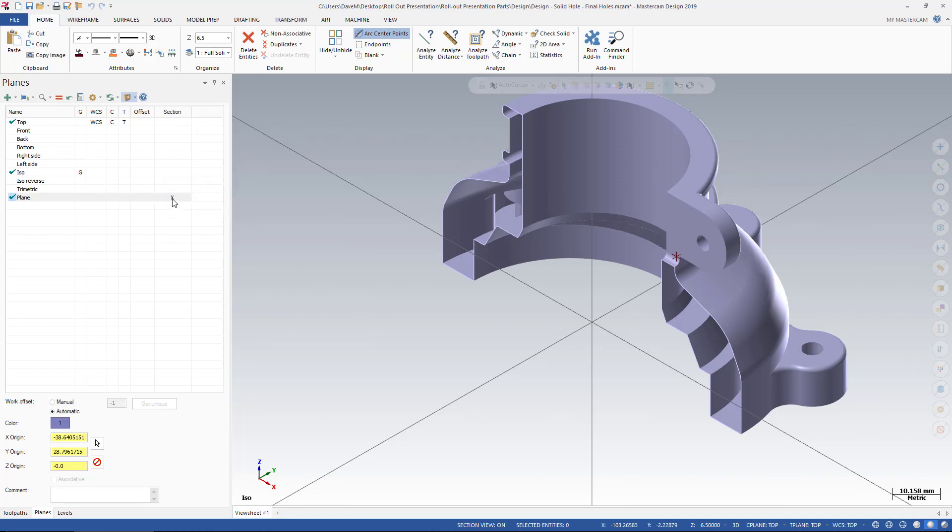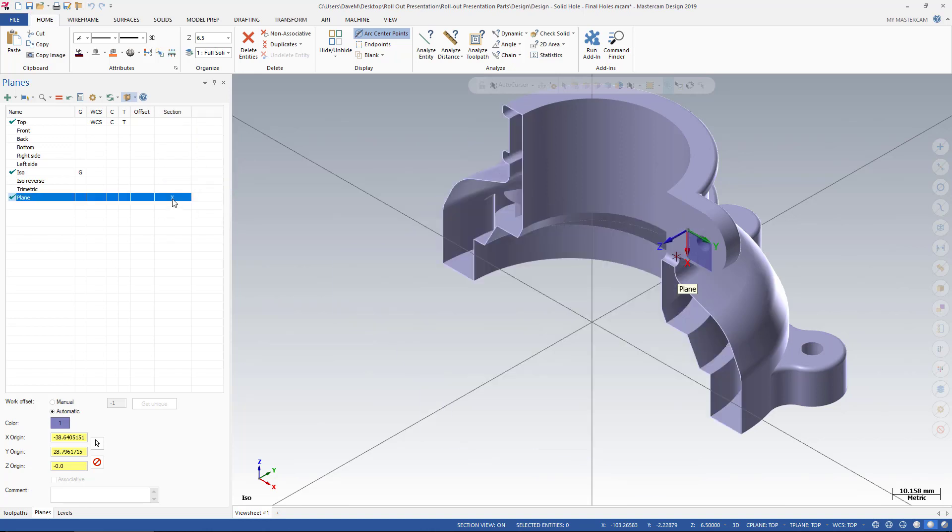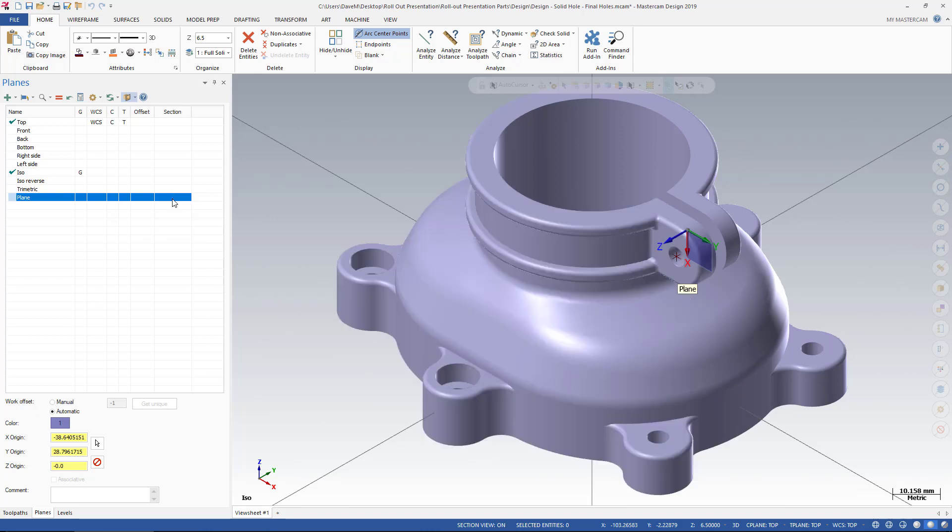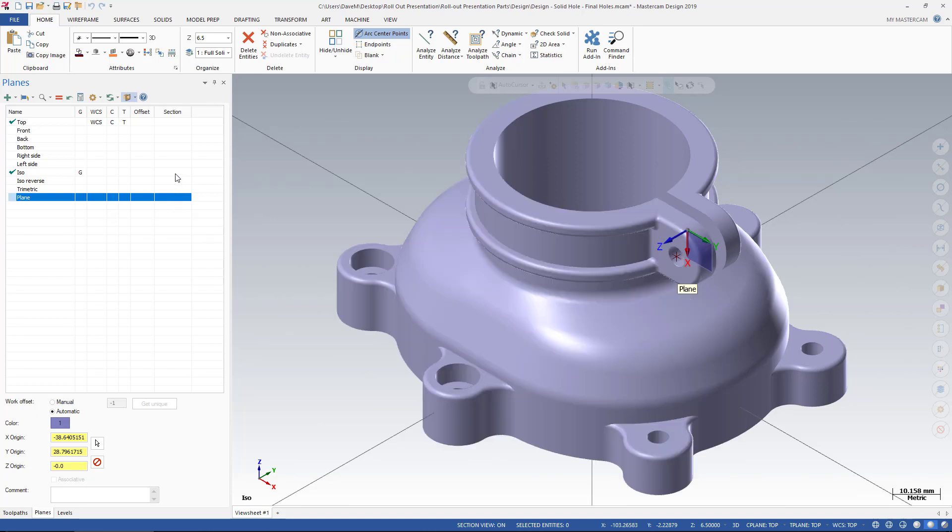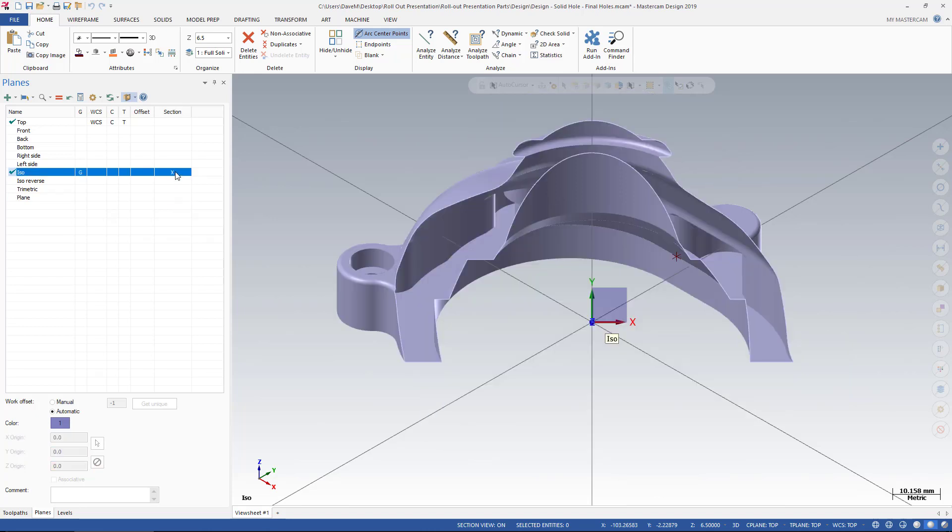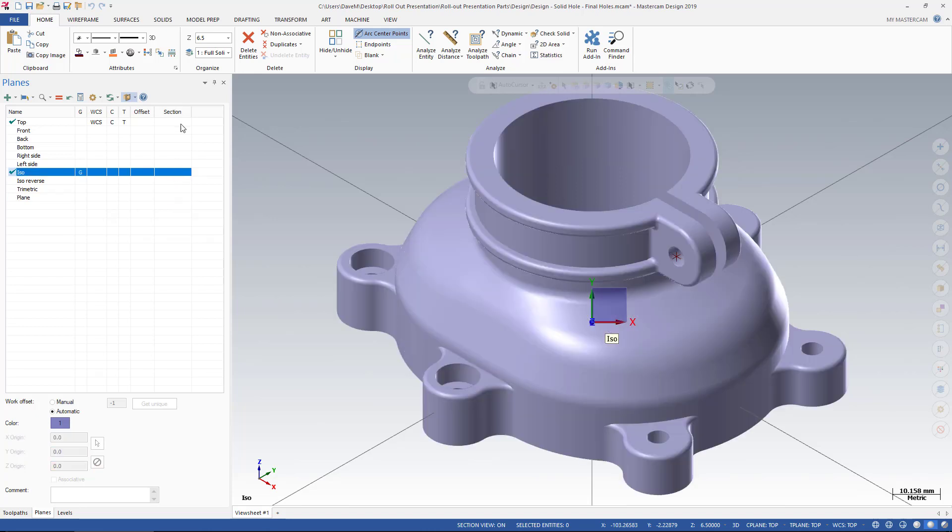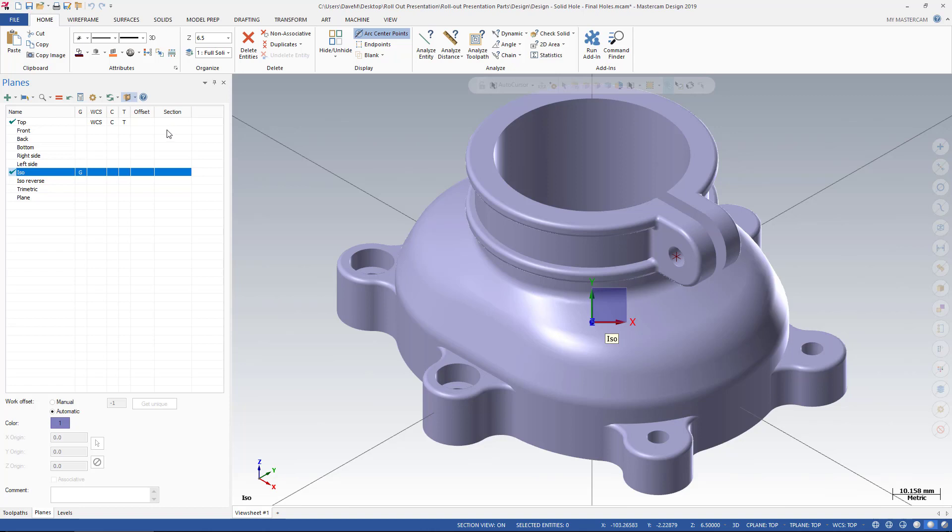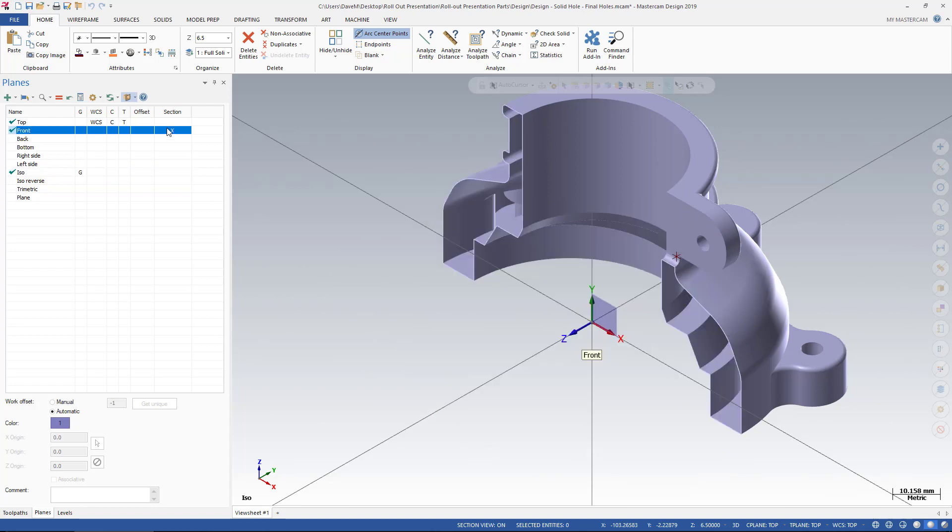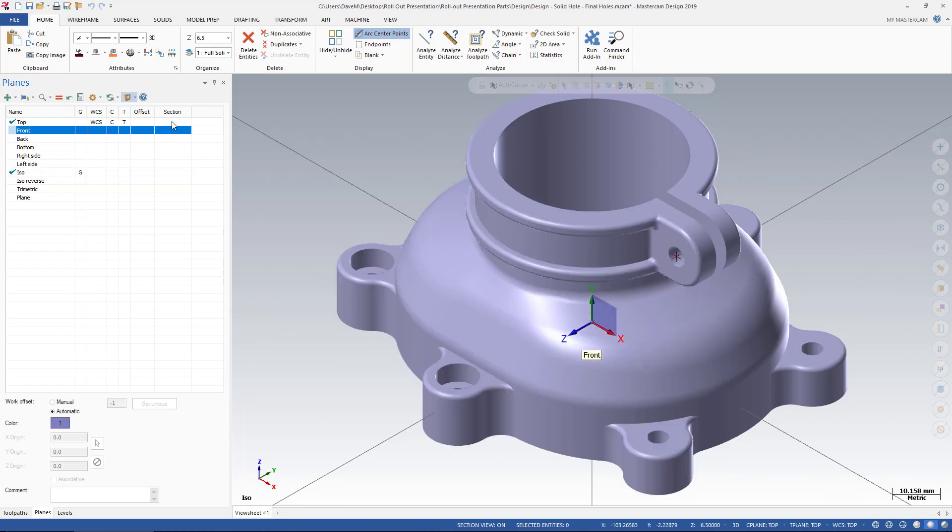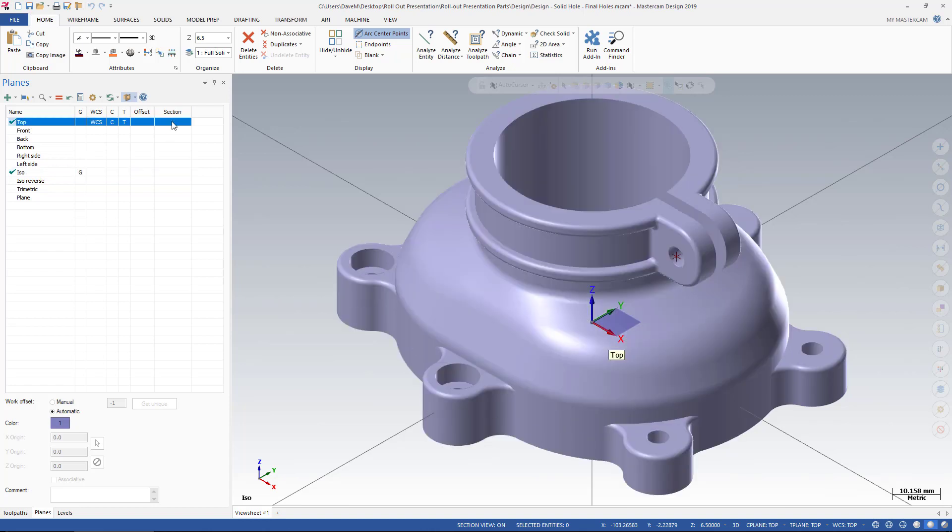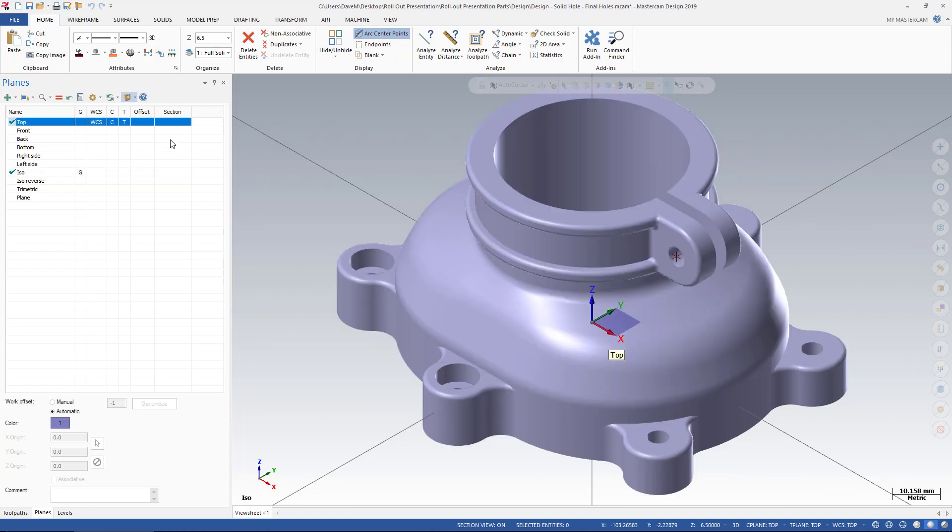So you can see, I have a Section View turned on for that plane that I just made. I can turn it off. I can use any plane to create or see as a Section View.